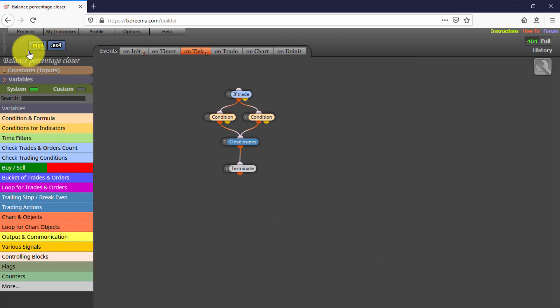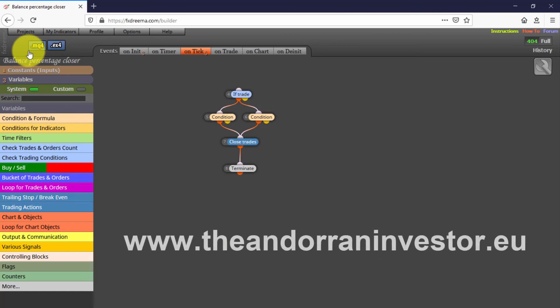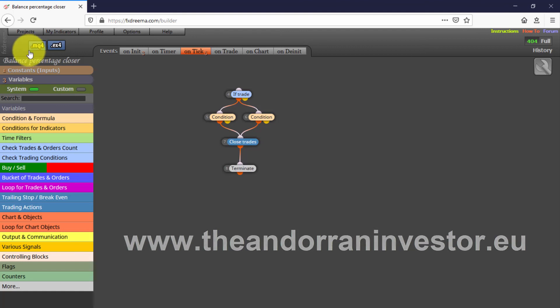I will share more free EAs in future videos. If you want to learn how to create your own expert advisor without knowing how to code, I can help you with my introductory FXREMA course. Just visit theandorninvestor.eu.